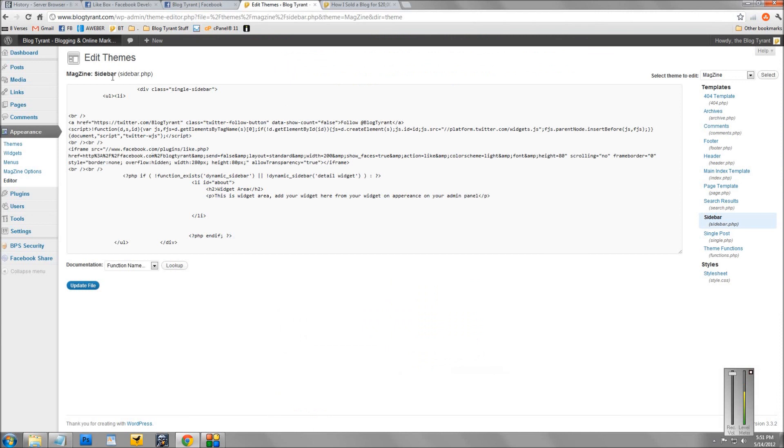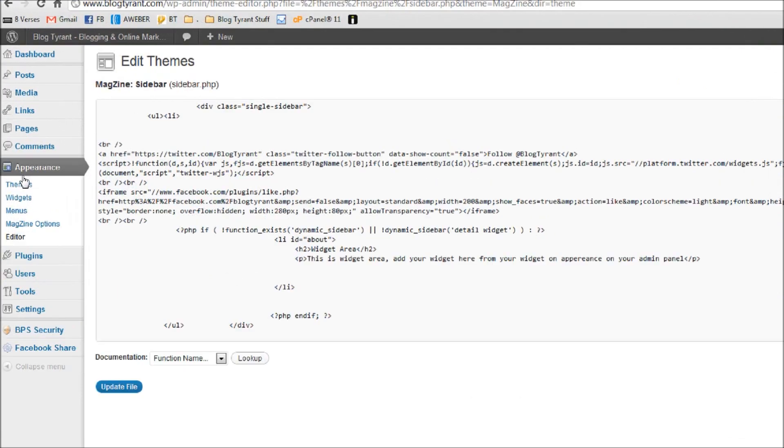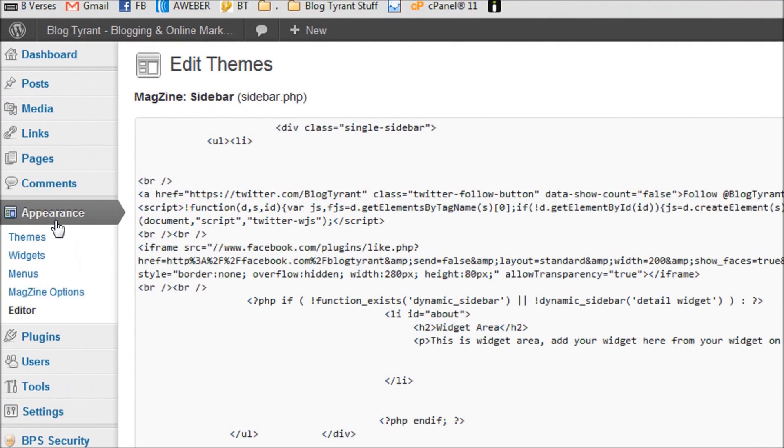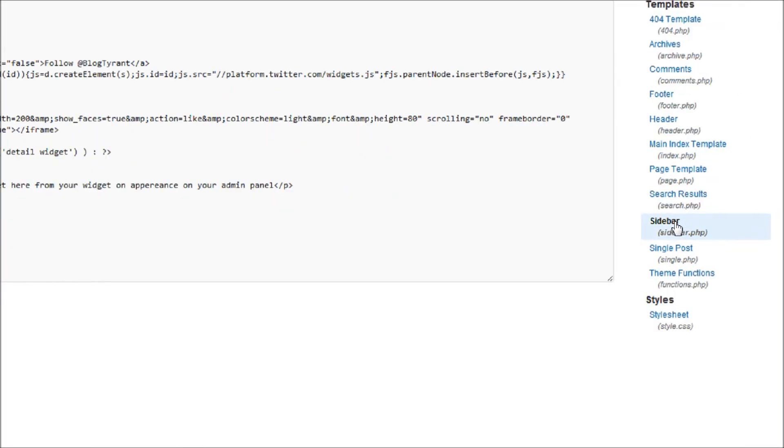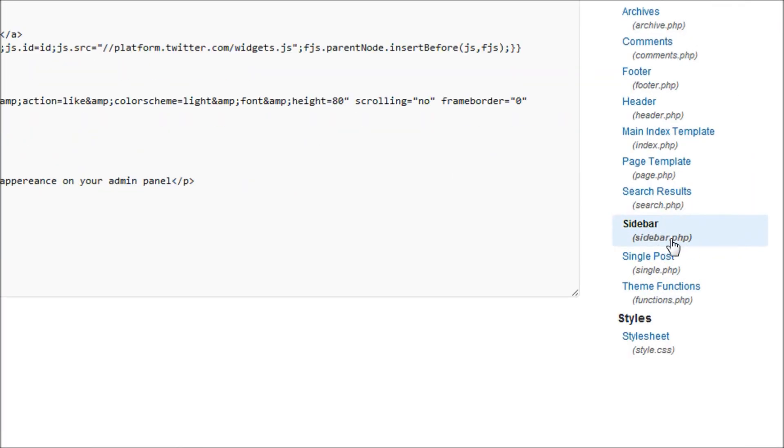Now, if you're using WordPress, log into your WordPress dashboard and then go over here to the sidebar and under appearance, you should find editor. Click editor and then I'll zoom out again.